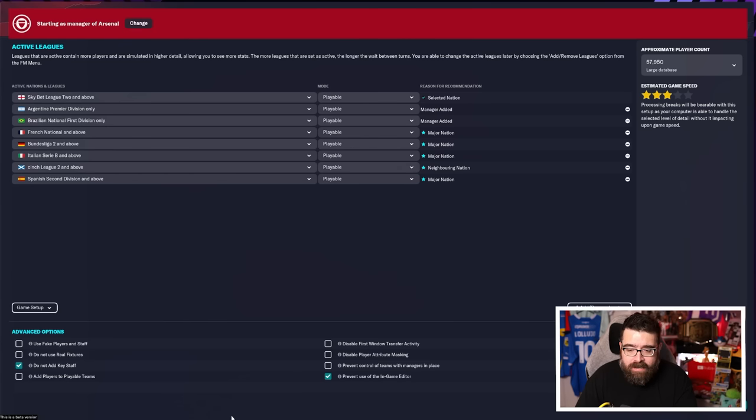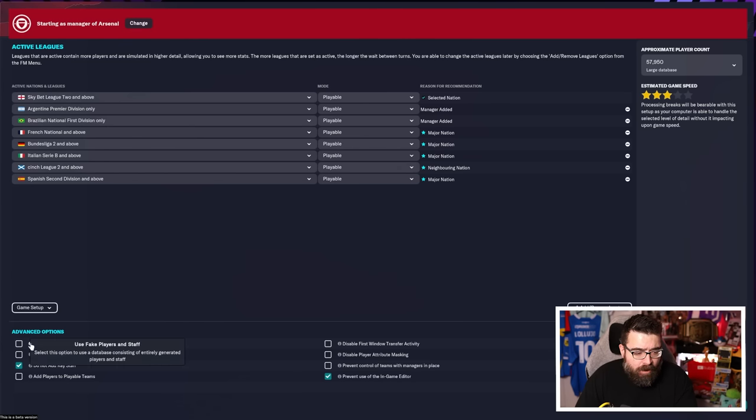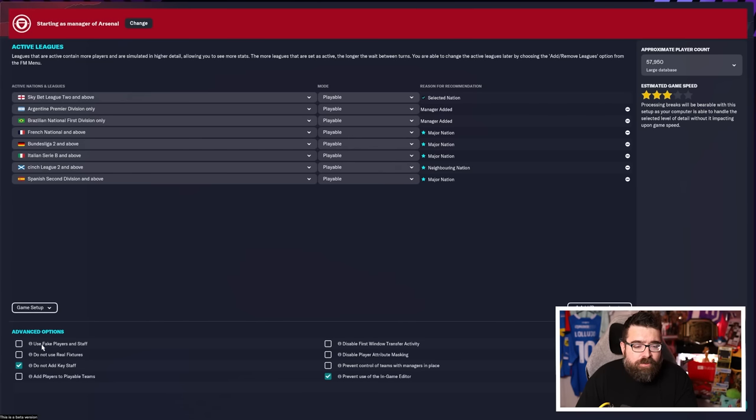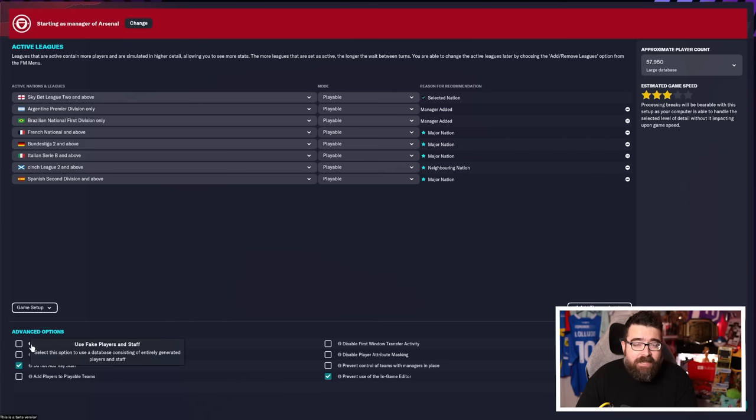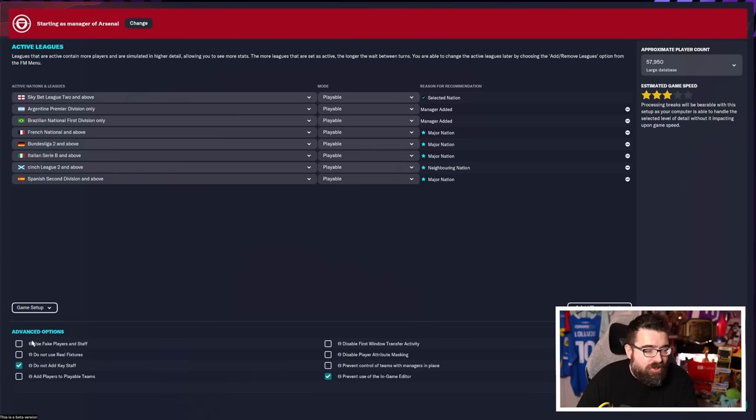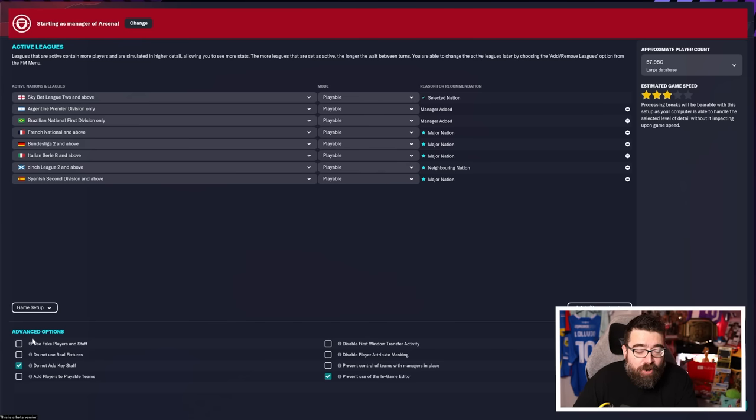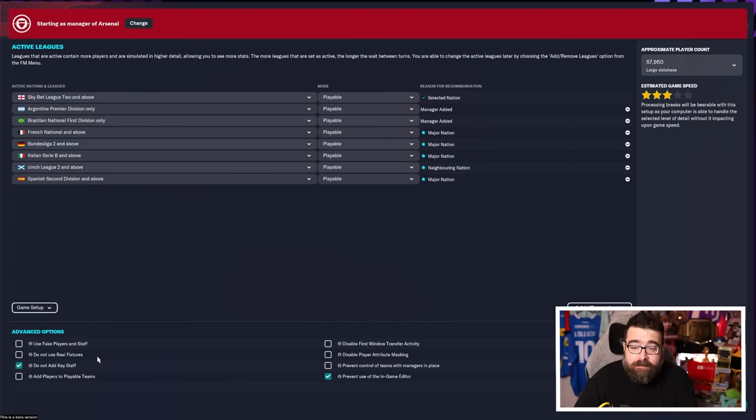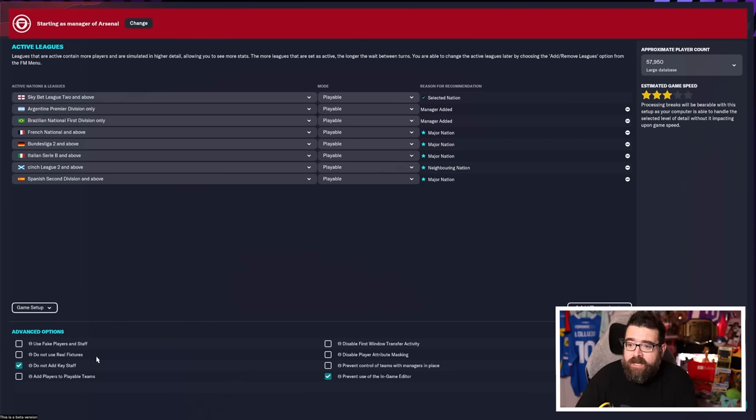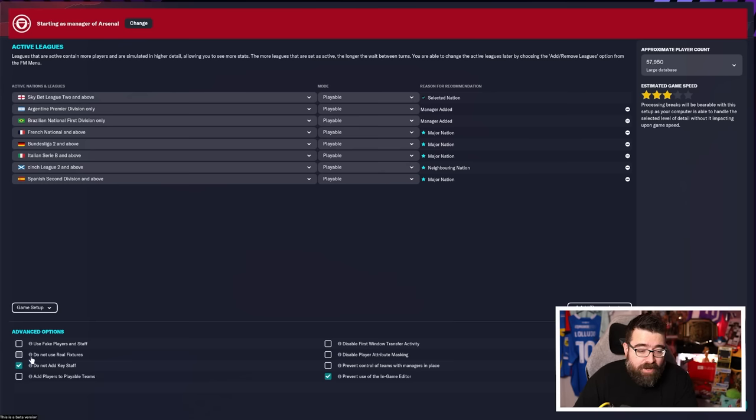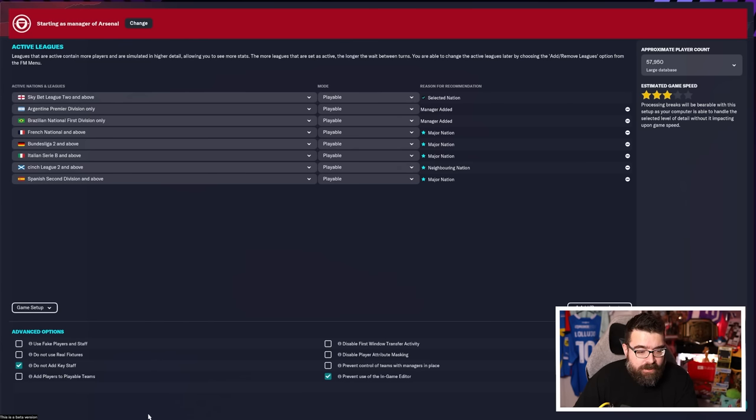You've then got a few advanced options to work through. They're all pretty self-explanatory. If you hover over the little tool tip, it will tell you what each of these does. But for a very quick summary, use fake players and staff. If you're new, avoid this like the plague. It basically removes all of the real players and staff from the database and generates new ones. So you can't bring any outside knowledge in. Don't do it if you want to be able to play with real players because they will all be gone. Do not use real fixtures is a weird one. I'm not sure why you wouldn't want to use the real fixtures.